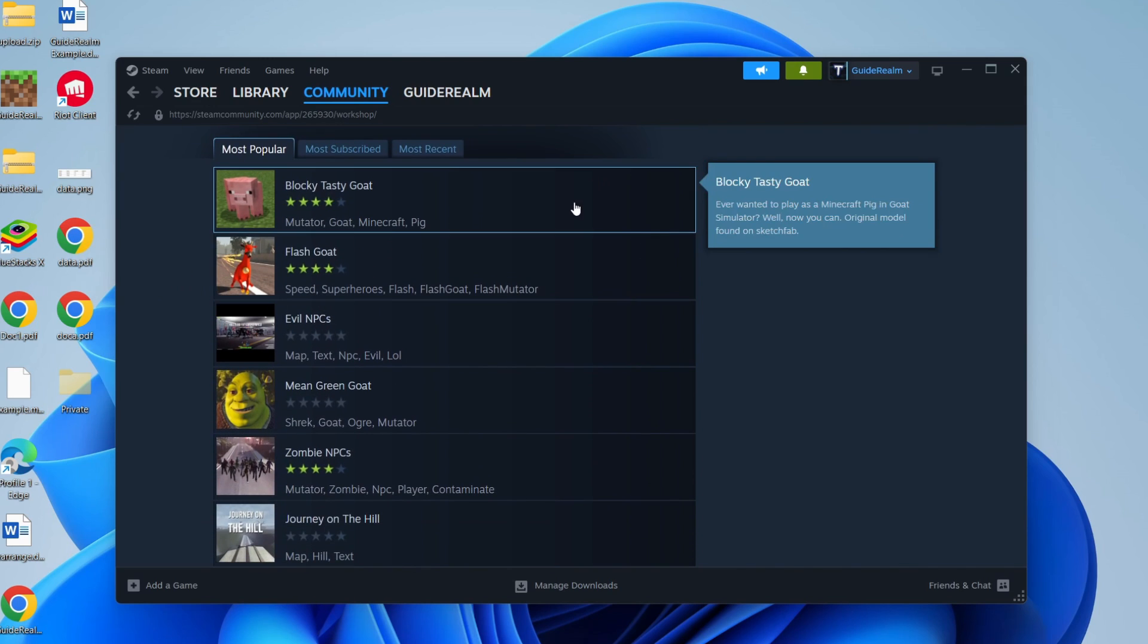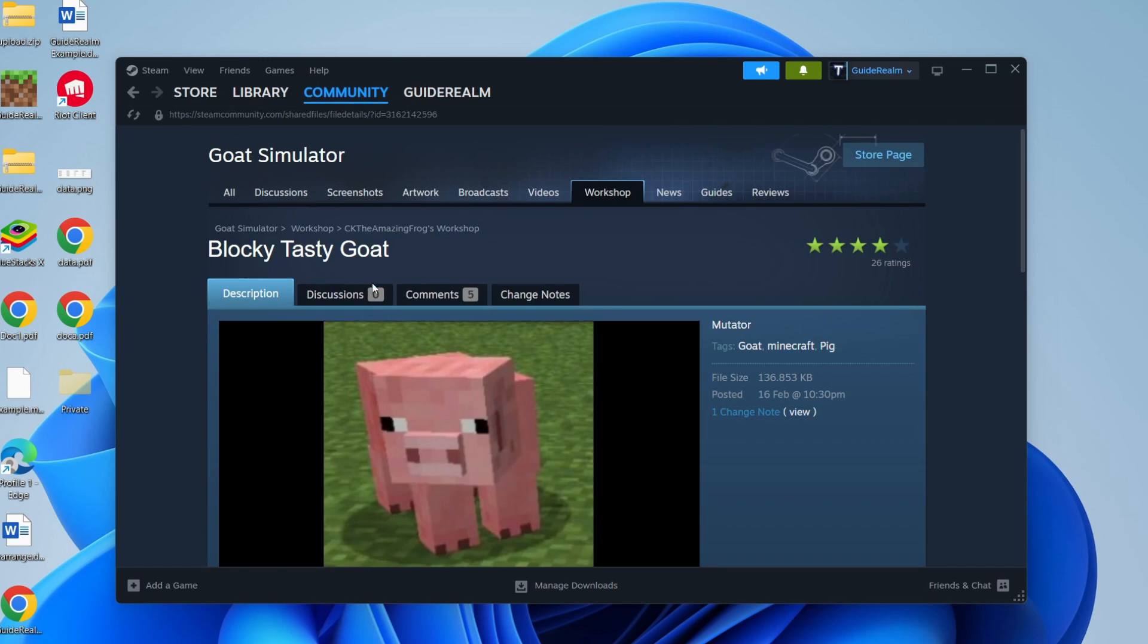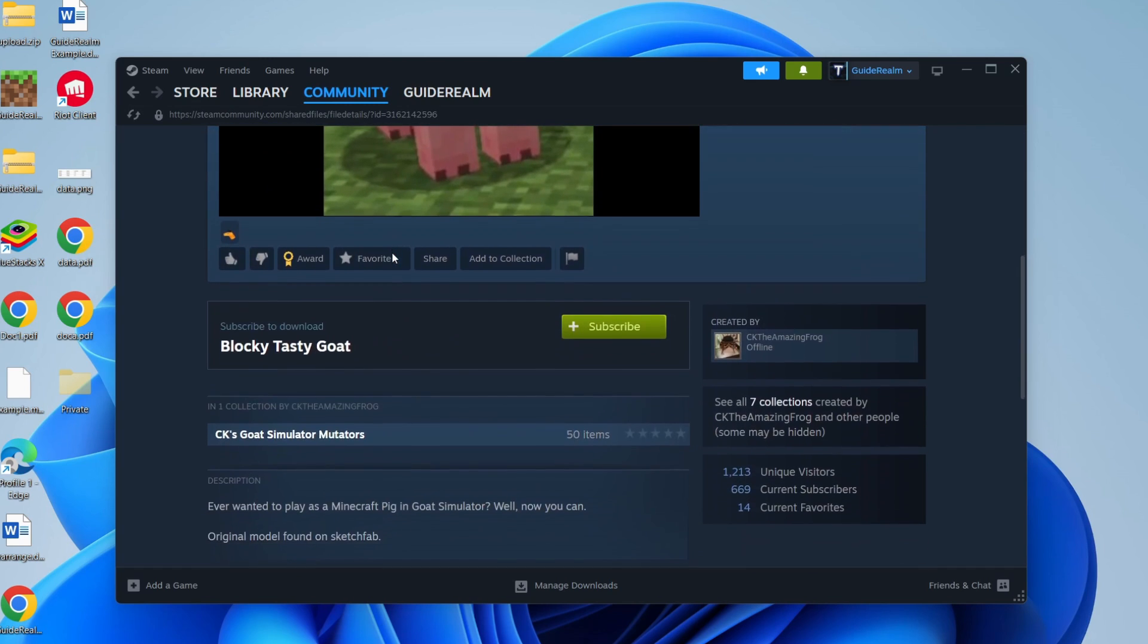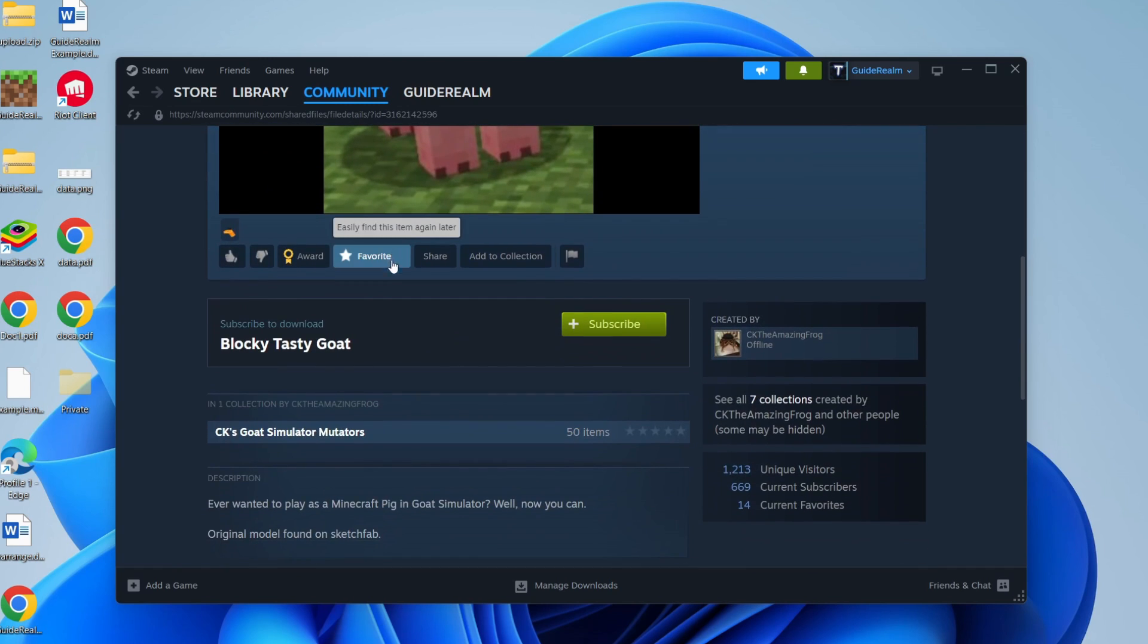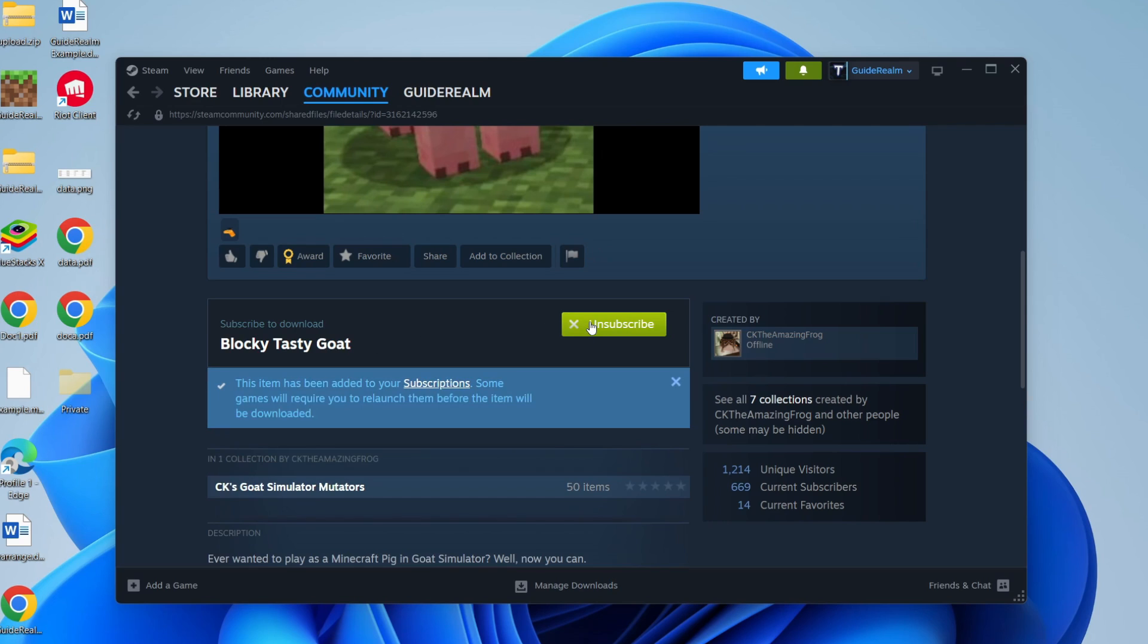So in this case, let's say I want to get this Blocky Tasty Goat. I can click on it and then scroll down. To install it, what you need to do is click on subscribe. It now says this item has been added to your subscriptions.